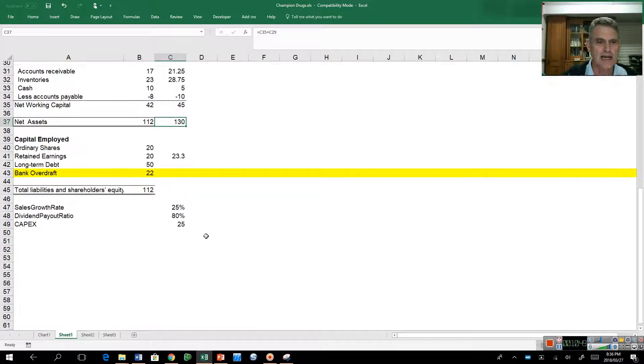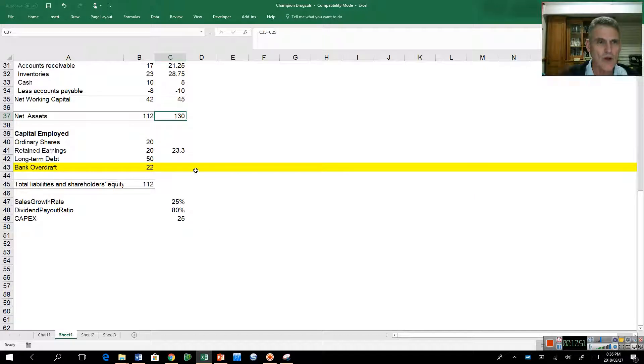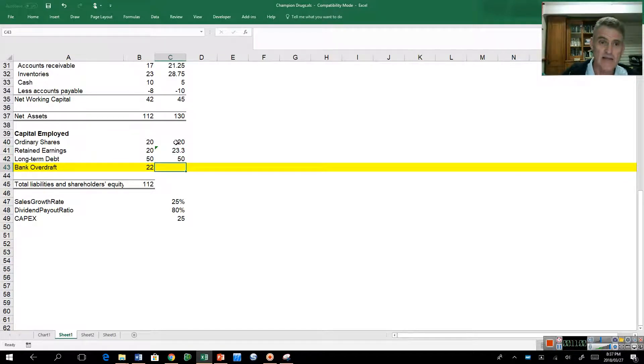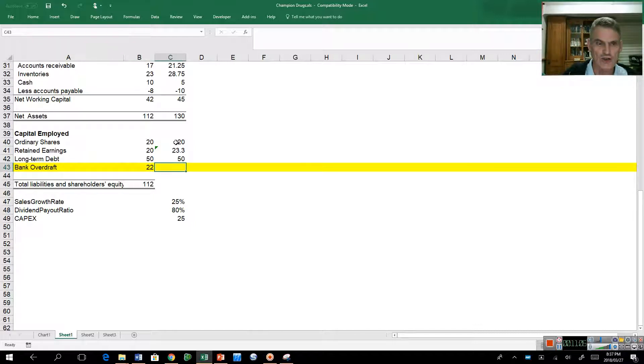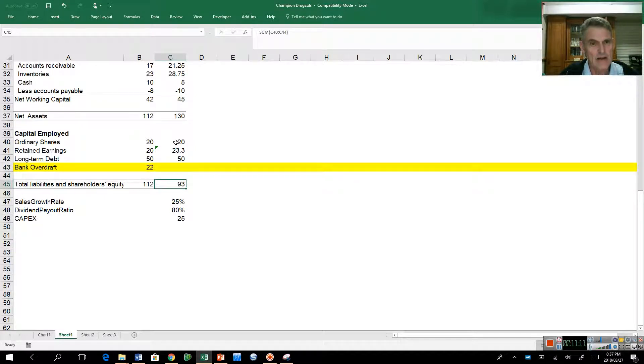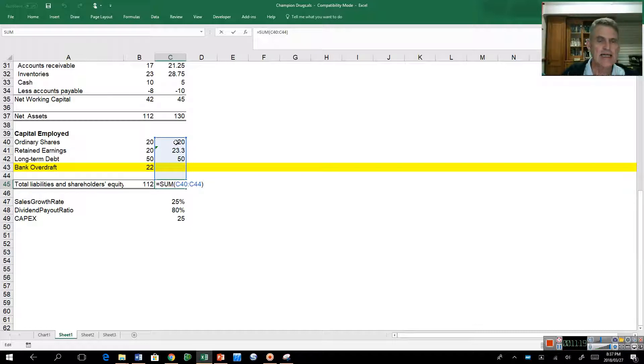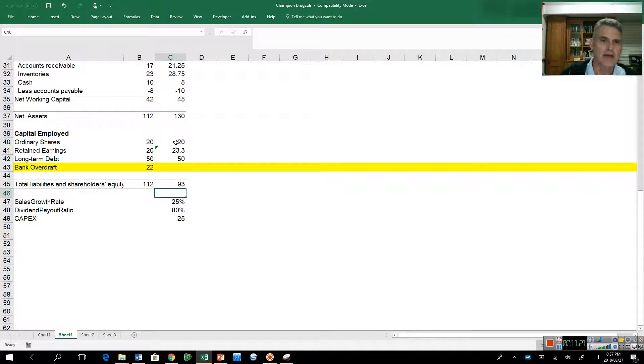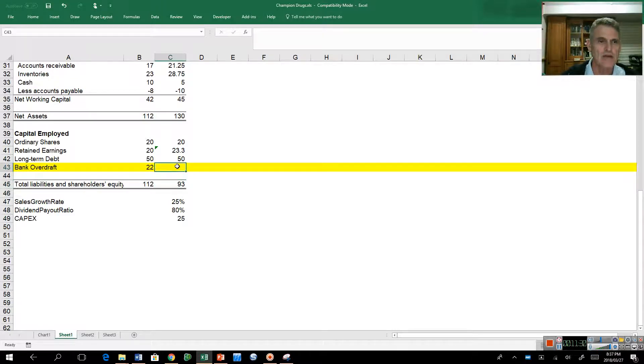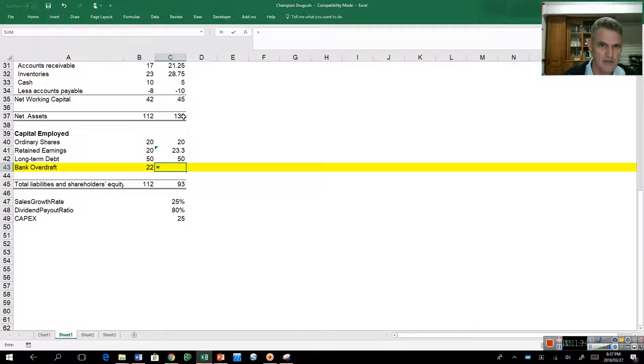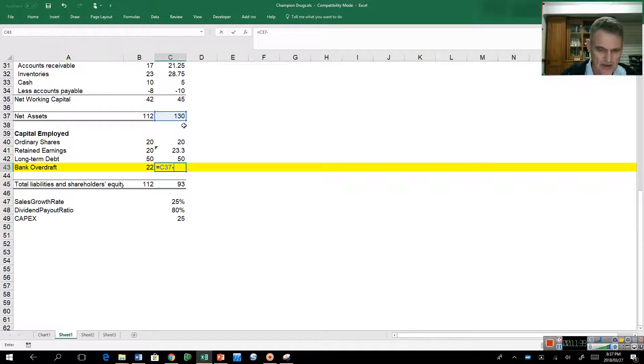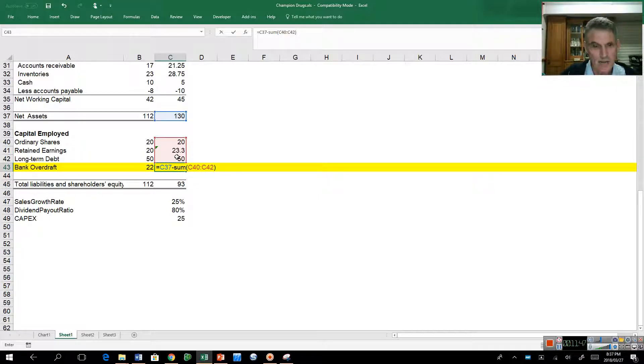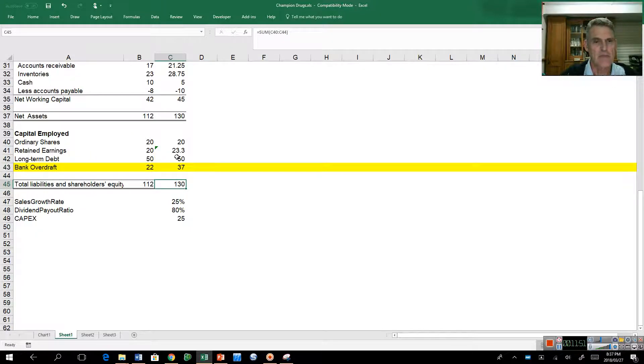To balance the balance sheet, we're not going to be issuing more shares or long-term debt. Our balancing figure is going to be the bank overdraft, our short-term debt. I copy to the right my capital, but my balance sheet doesn't balance. My assets are 130 million, but I've only got capital so far of 93. To work out the bank overdraft, I'm going to say it must be 130 million minus the sum of the stuff we know. It now balances, and my overdraft is going to go from 22 million up to 37 million.